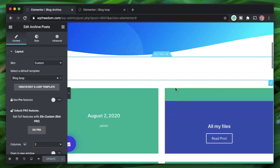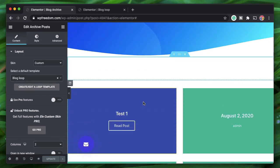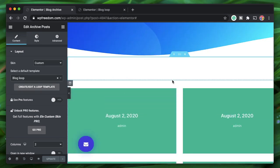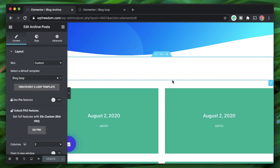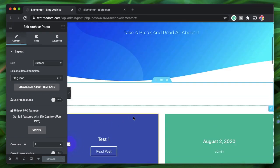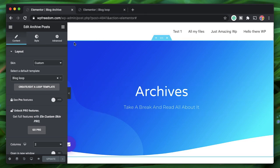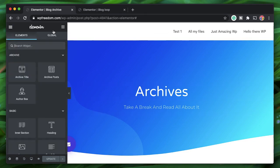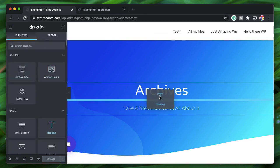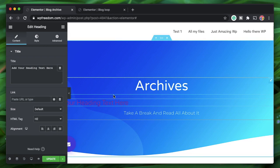I'll change the skin to a minimal one with solid colors, and drag in an Elementor Heading widget into the template instead of the archive title.